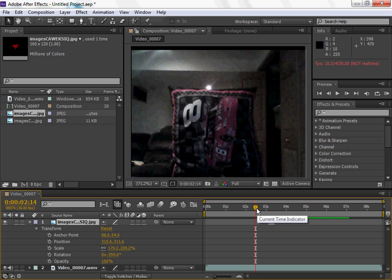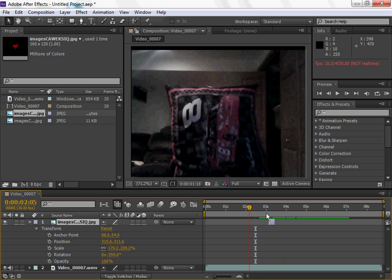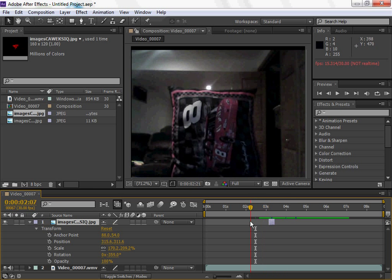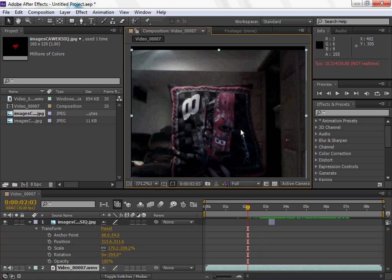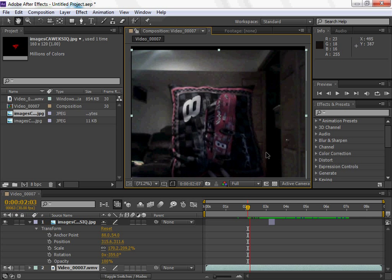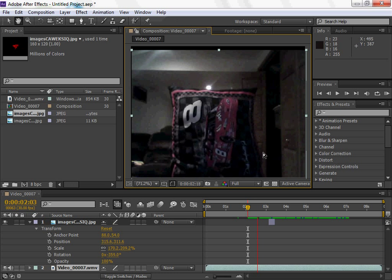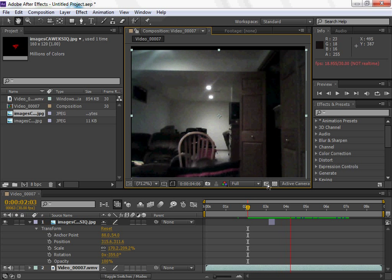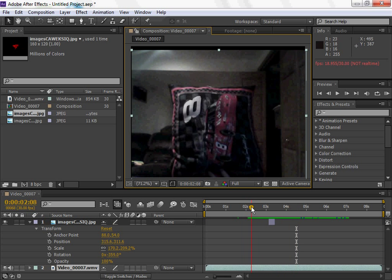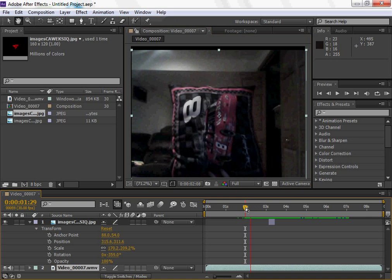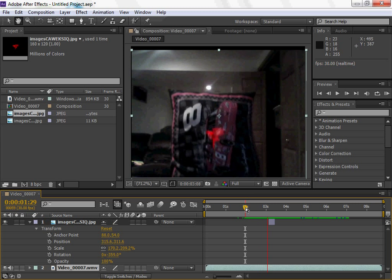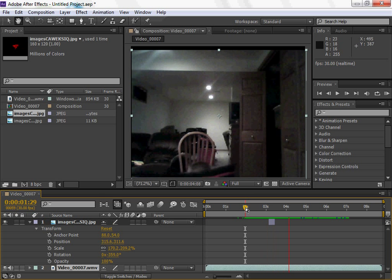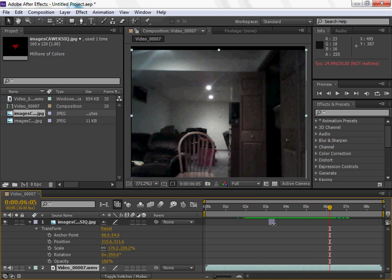Alright guys, here we are back, and let's see this effect in action. Let's see if we need to do any editing. As you can see, it gives a little blood effect there. You can add a blood spurt effect, or you can also change it.